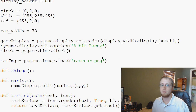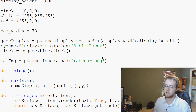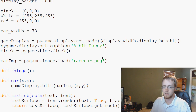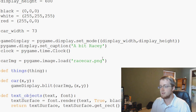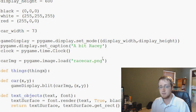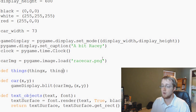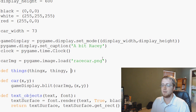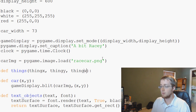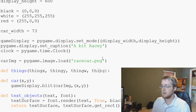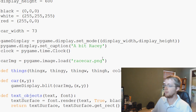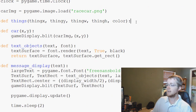The things function is going to have the following parameters: the x location, so thing_x; the y location, thing_y; the width, thing_w; the height, thing_h; and finally the color of our thing.